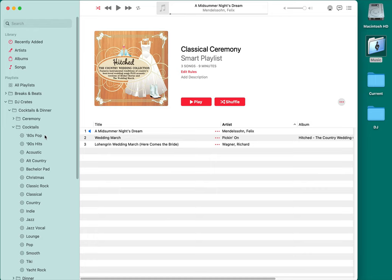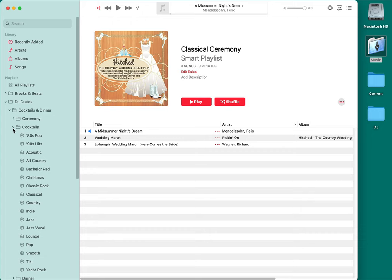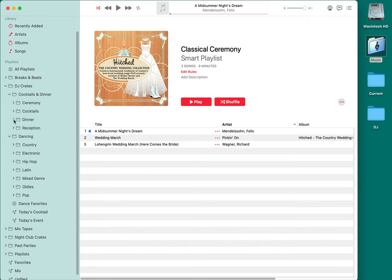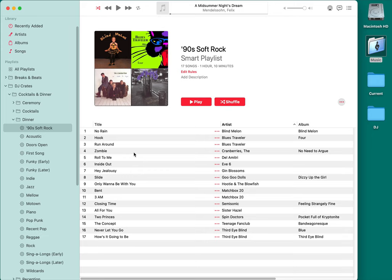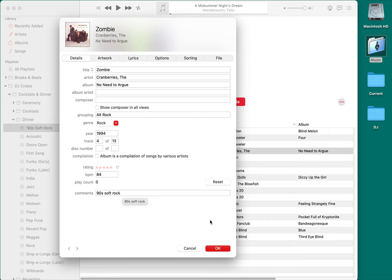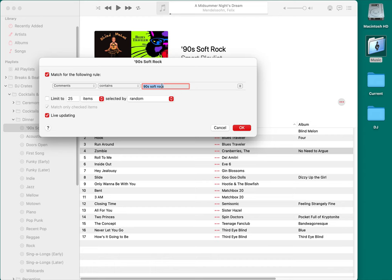Cocktails has crates like 80s pop, 90s hits, acoustic, alt country, bachelor pad music, and Christmas for holiday parties. When I'm playing a wedding, I'm mixing during the cocktail hour and dinner hour just like during dancing — going through crates, mixing the music, reading the crowd. I think it's a great time to build rapport with the audience. So in cocktails and dinner I've got all these different crates, like '90s Soft Rock' for songs I might play during dinner.